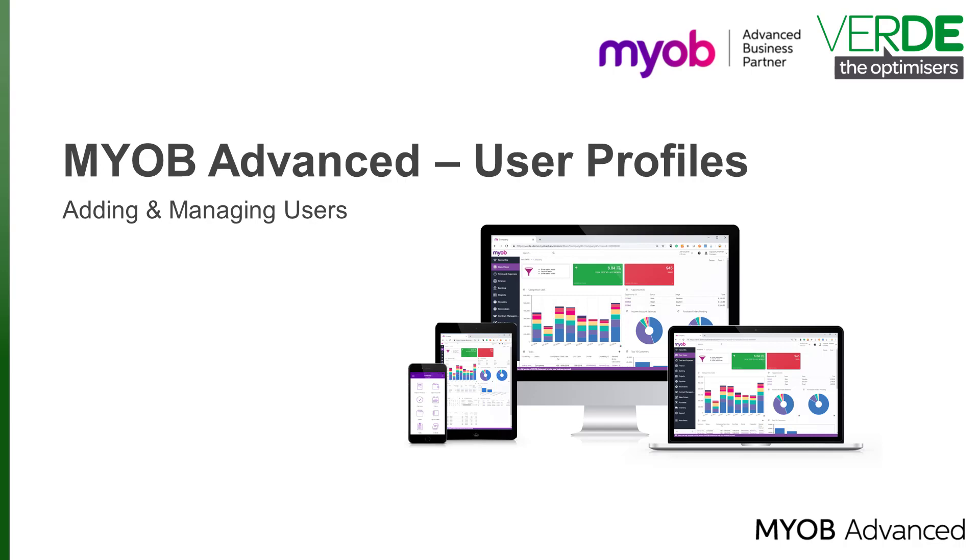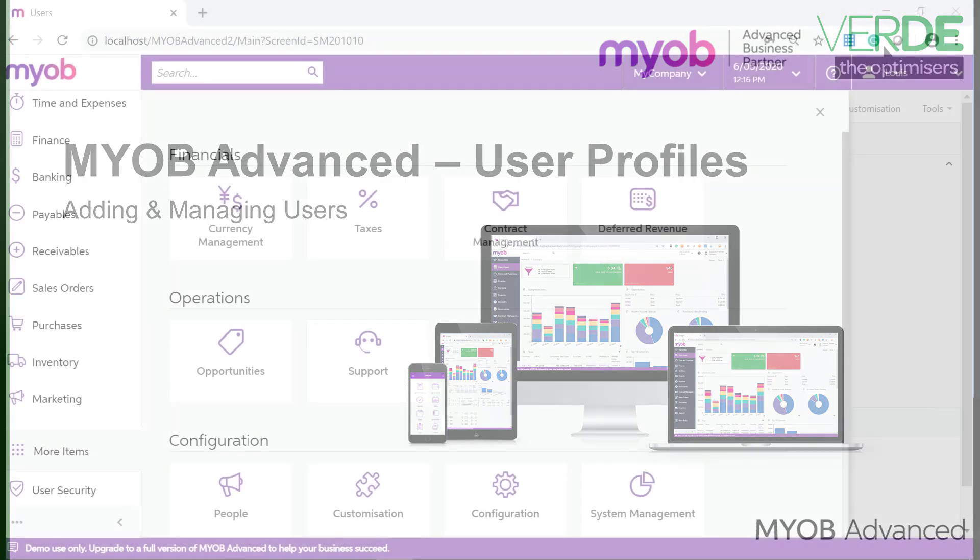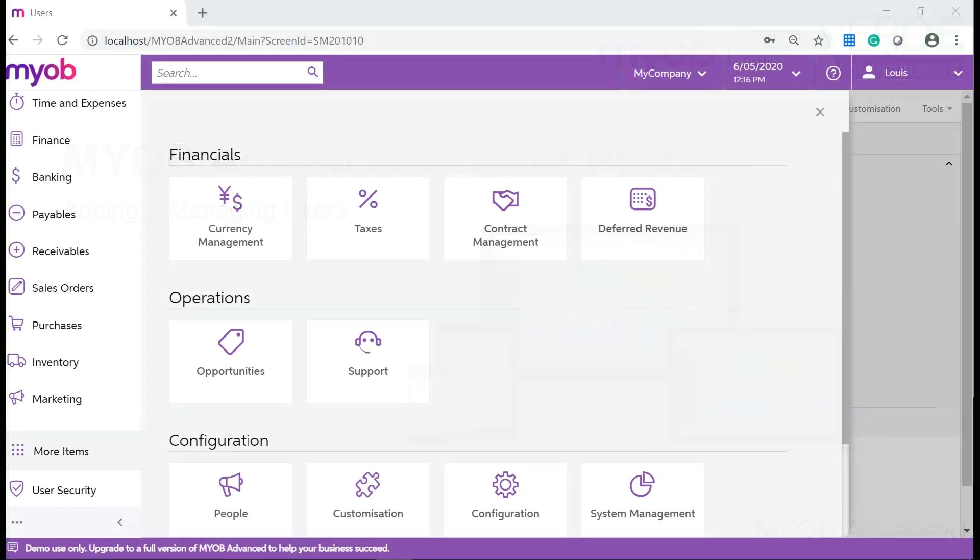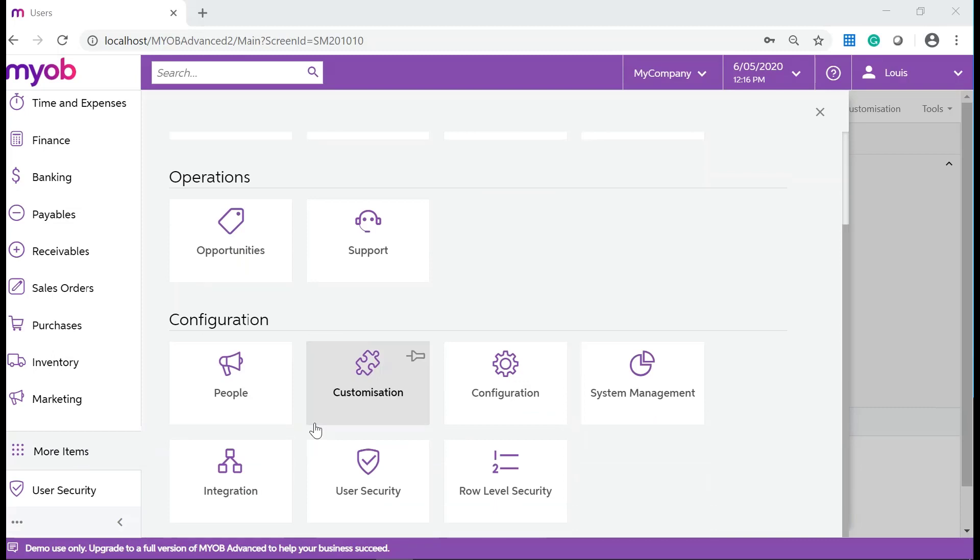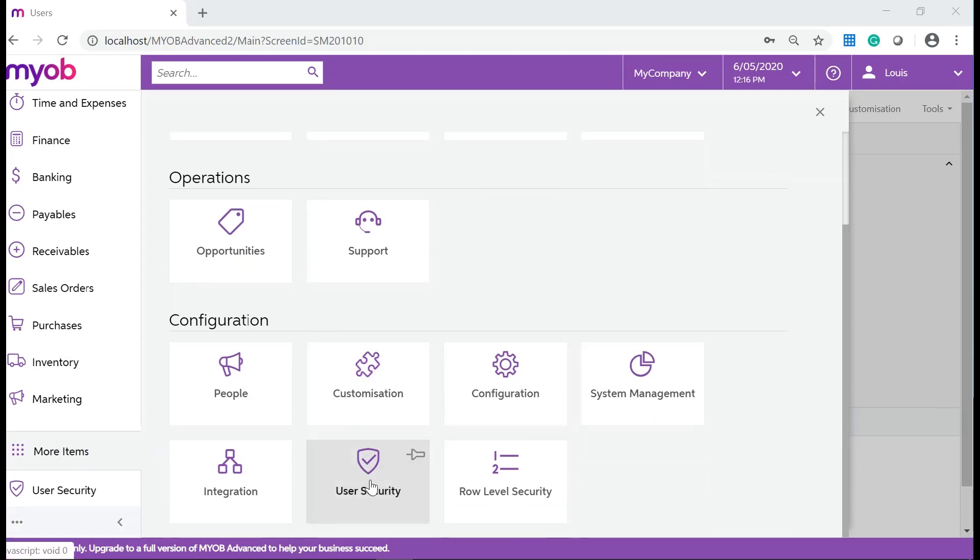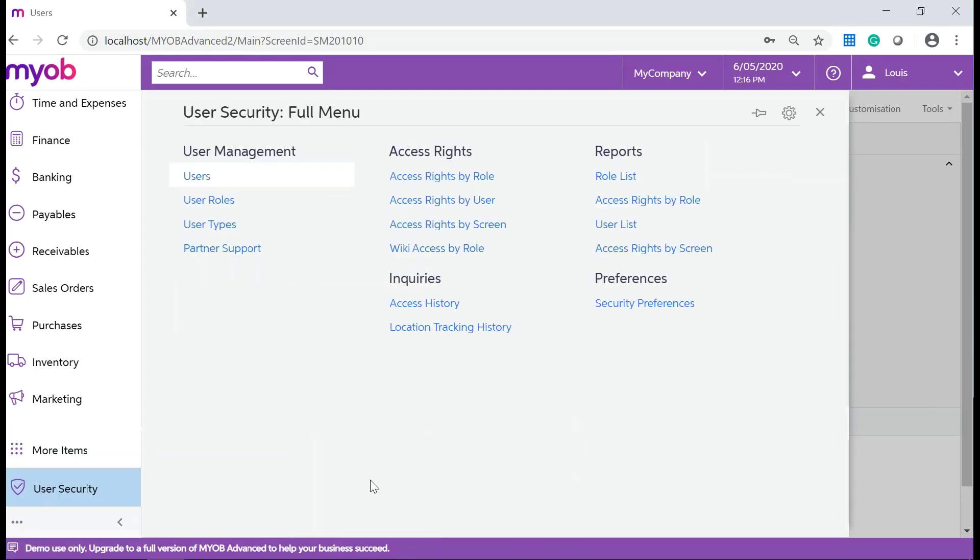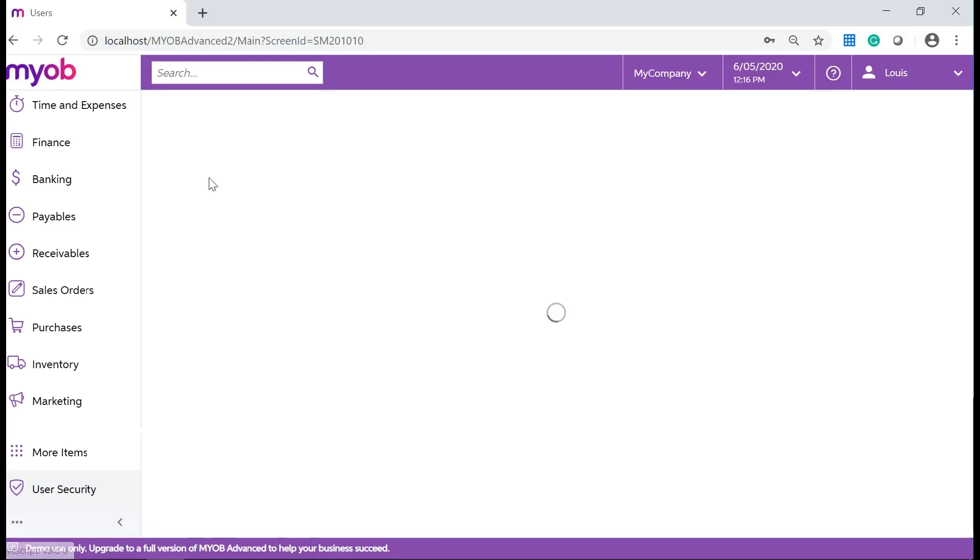Let's have a look at how to create a new administrator user. In your MYOB Advanced system navigate to More Items, Configuration and click on User Security. Under User Management, click on Users.